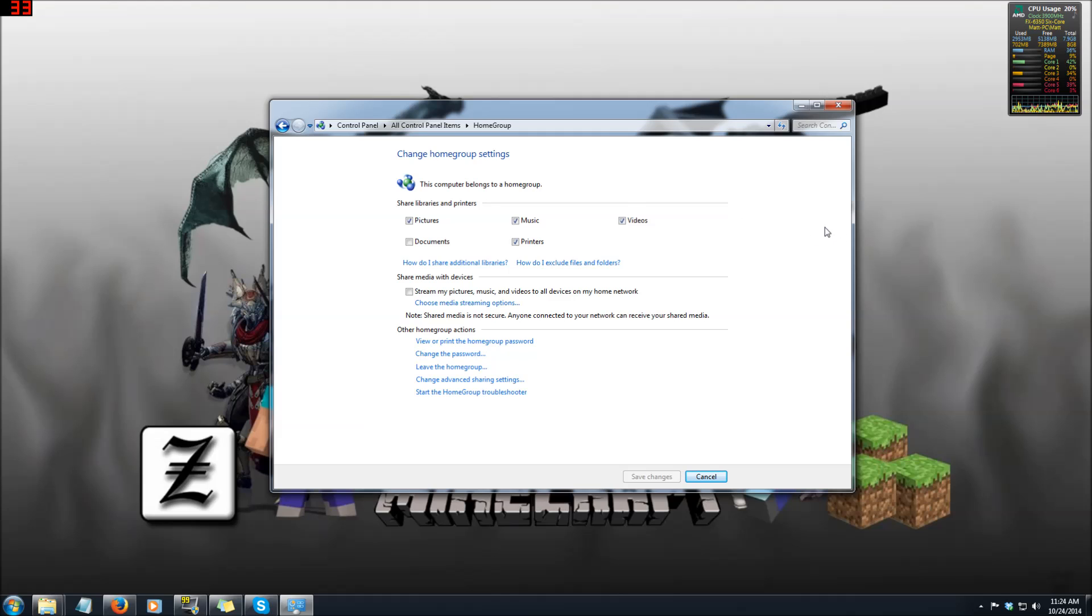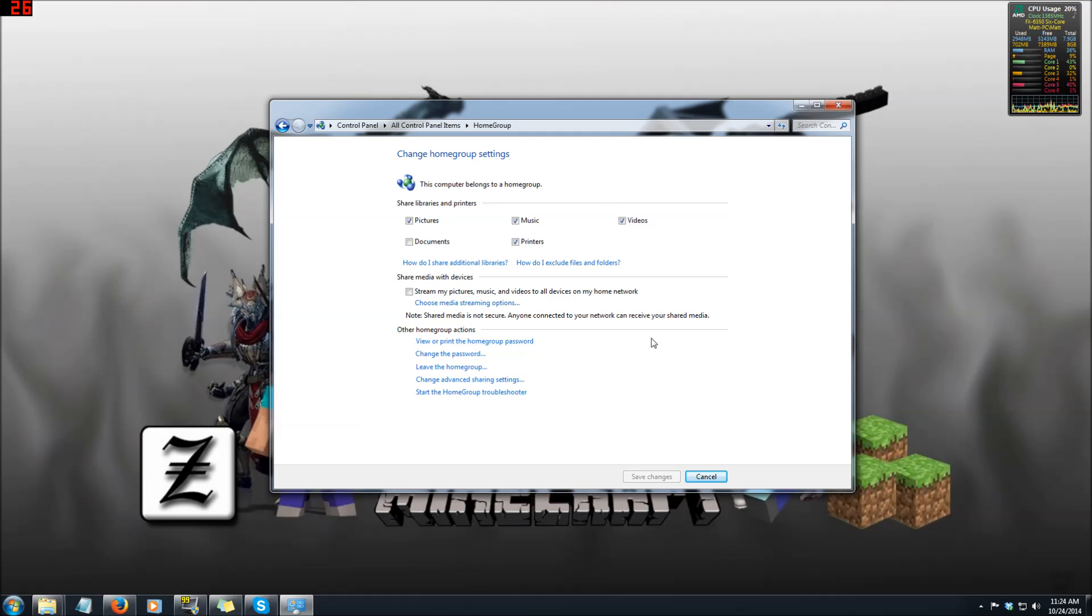The person who's hosting the home group, on this computer screen right here, you want to click this button to view or print the home group password. You click this and it'll give you the password that the opposing computer needs to put in and then they'll be able to join your home group.